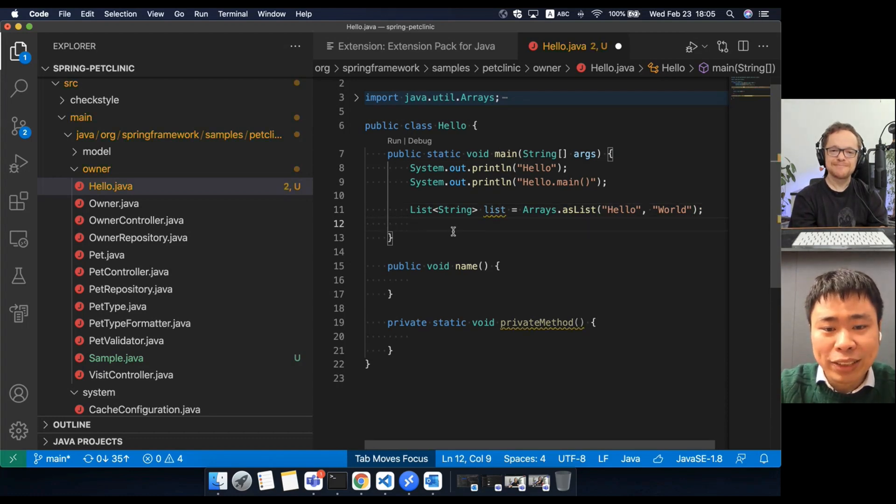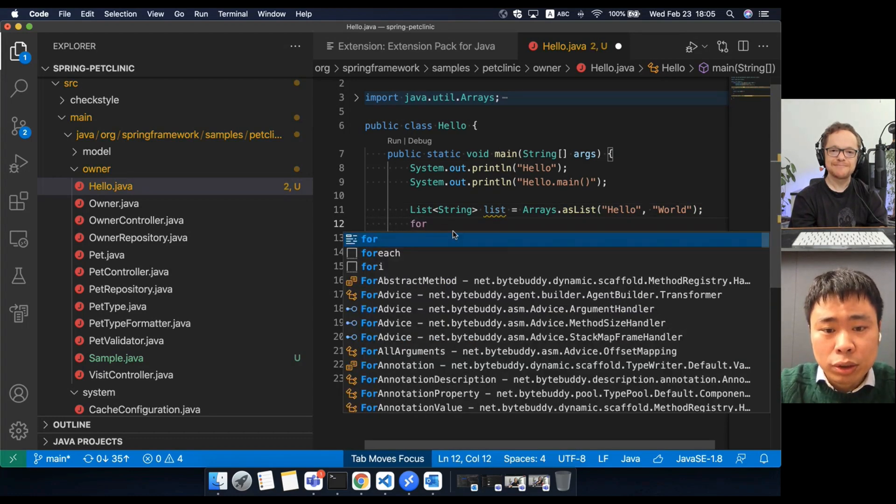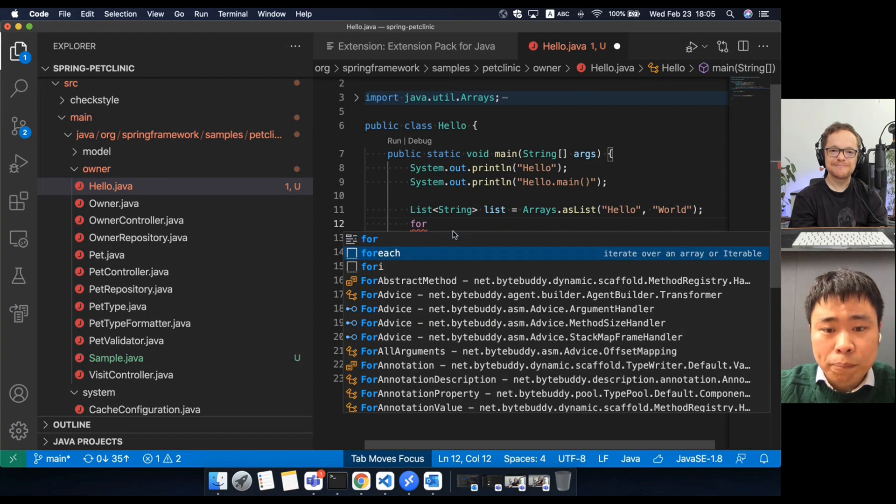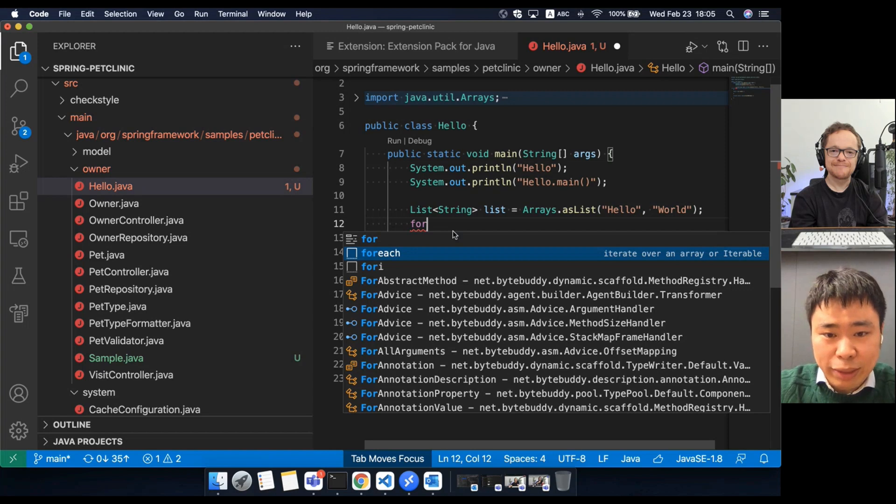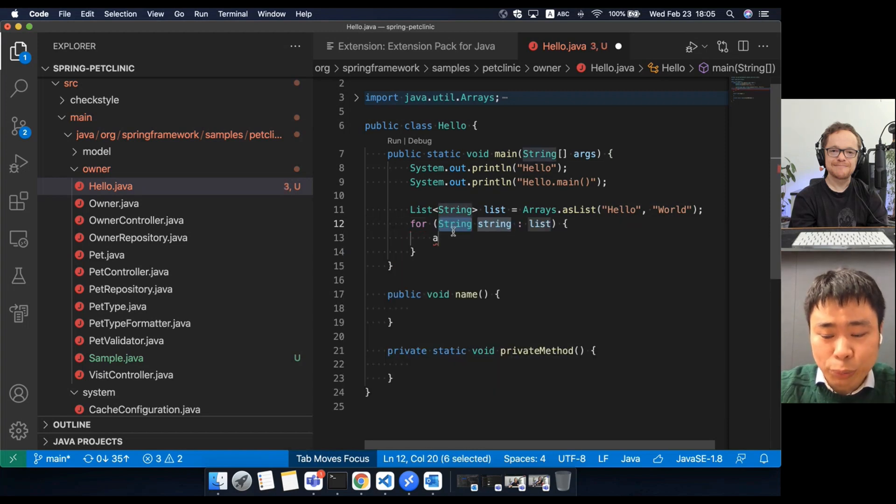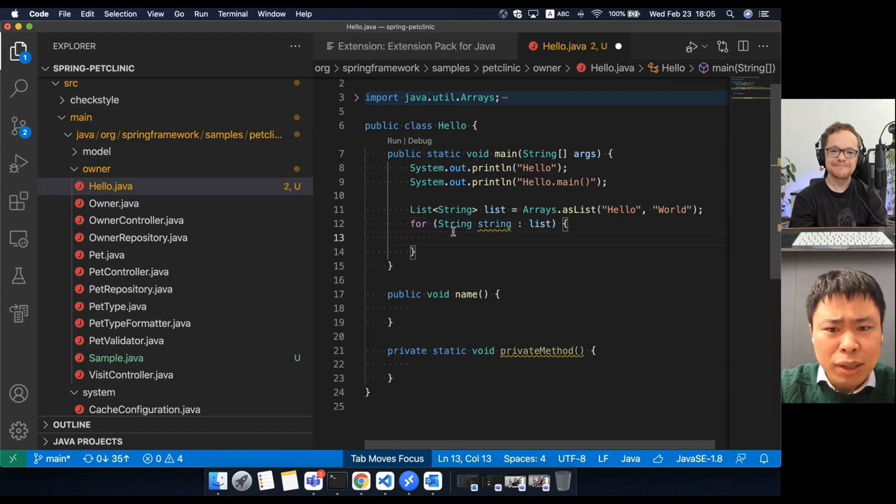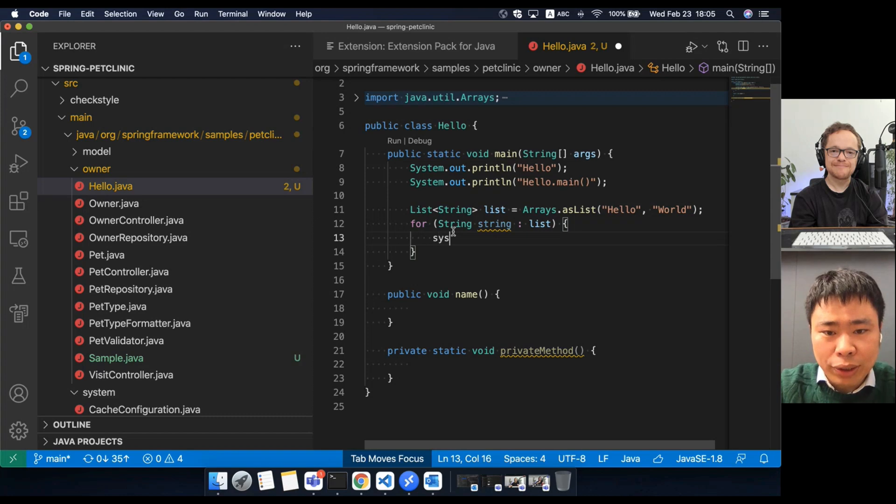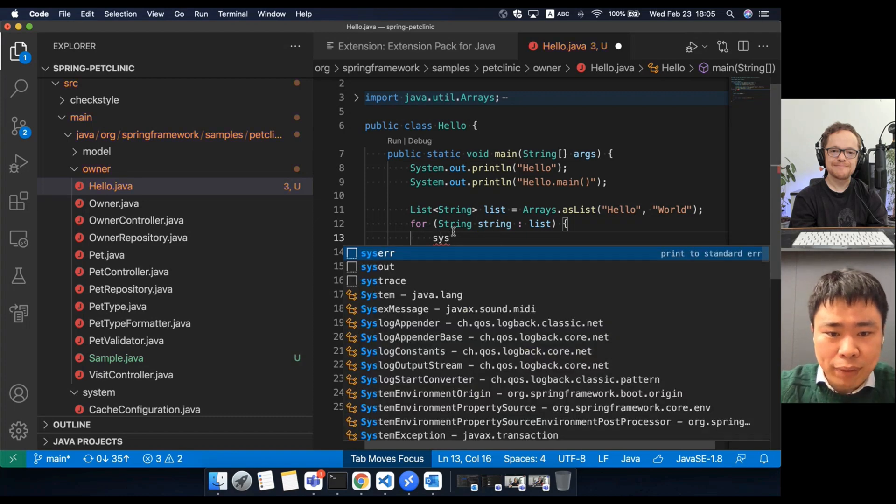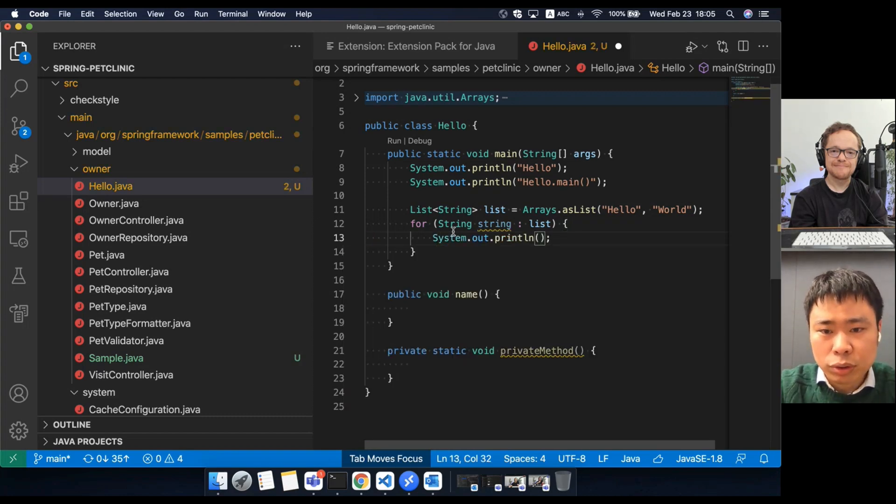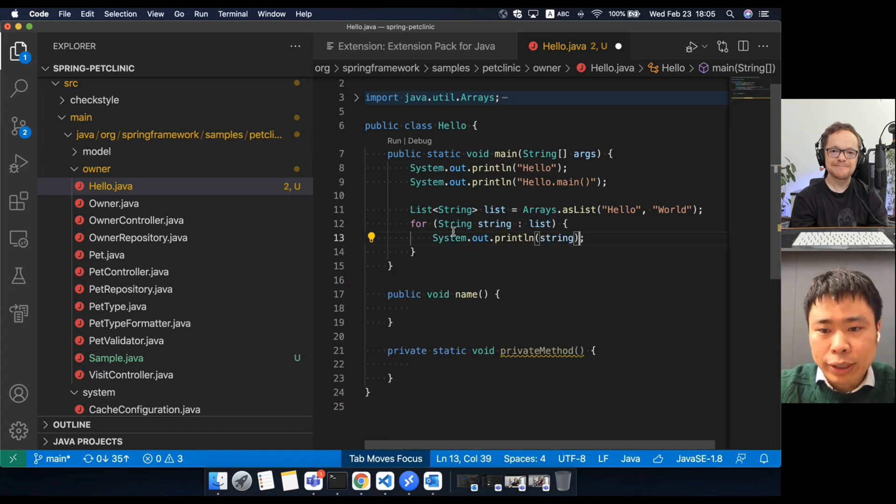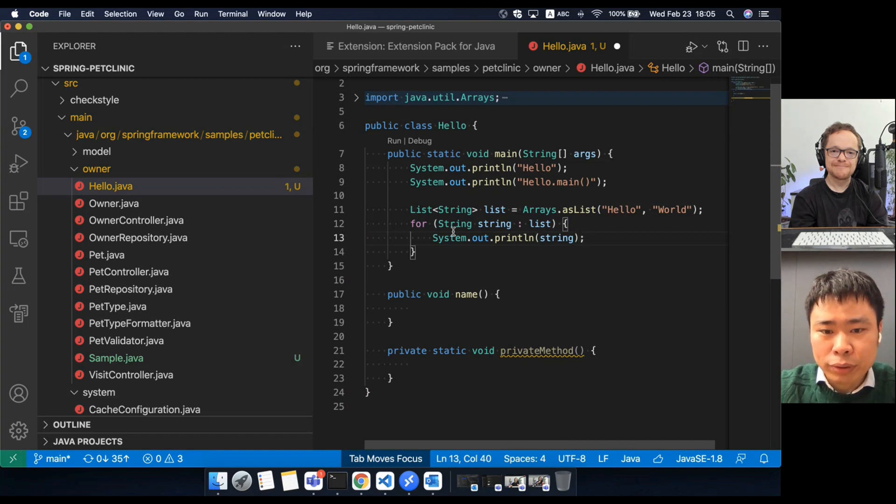Now, I want to add some iteration code to iterate the list variable. So I can choose for each snippet. This will generate the iteration code for me. I can use system.out to print each items of the list variable.